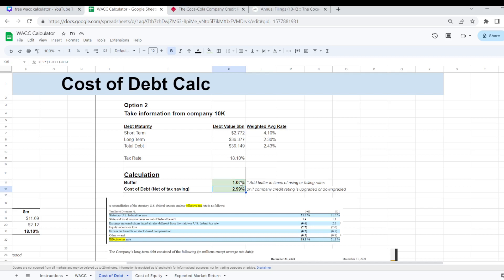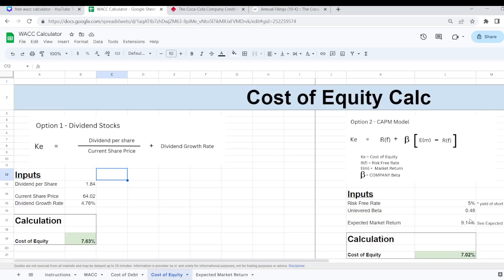We're going to now move on to the cost of equity. Again for the cost of equity calculation I've laid out two different methods depending on what type of company you are dealing with. If you're dealing with a dividend stock then I would go with option number 1. If you're dealing with a growth stock then I would go with option number 2.